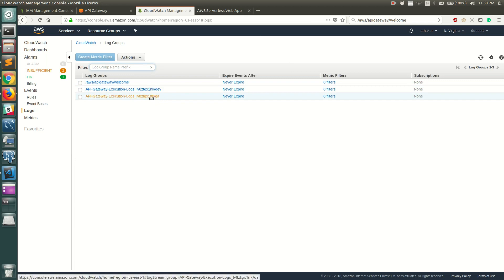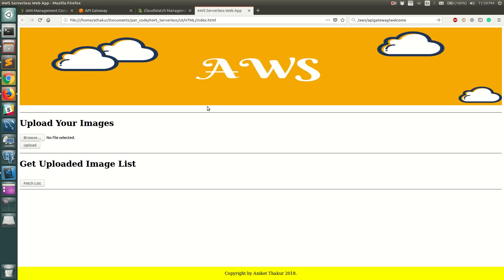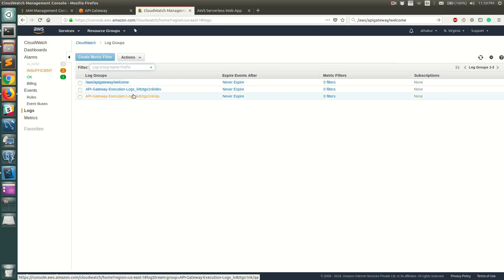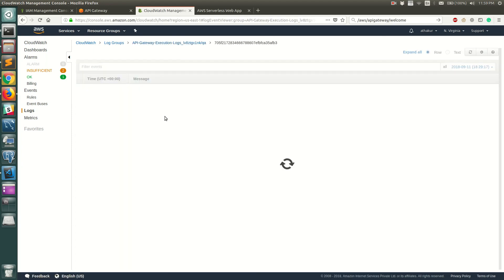I'll now execute the API in QA to generate some logs. I'm using a web app I'm building that calls the API Gateway. I'll switch it to call the QA stage, click Upload, and it should hit the URL. Going back to CloudWatch and refreshing, you can see there are already two hits.